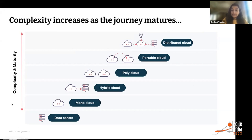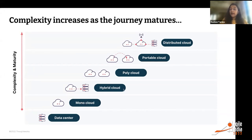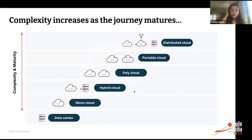We were working with a telecom provider in Southeast Asia using AWS and looking at GCP as their other cloud provider. When they came to us, they started talking directly about portable cloud — running workloads across clouds. We showed them the models and clarified that they probably meant poly cloud, since they wanted to choose which workloads go to AWS versus GCP. That's where we help clients understand which deployment model suits their objectives.